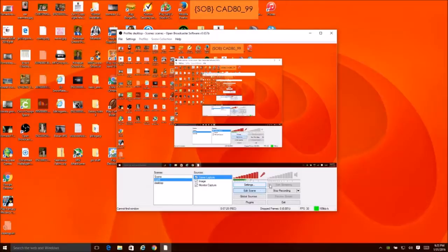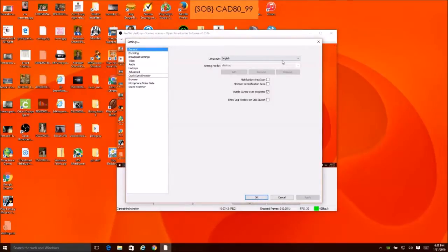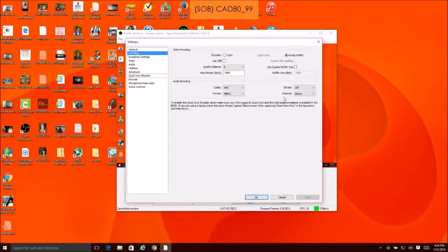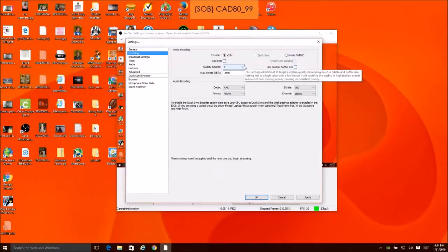Now we're going to do Settings. You can either click the button once or come up here and click Settings. Under General I have English and United States. For encoding, I was messing around with the options — I think one is more CPU and one is more GPU, but I'm not 100% sure.